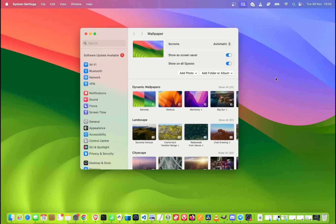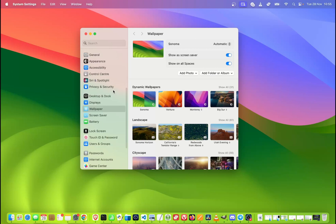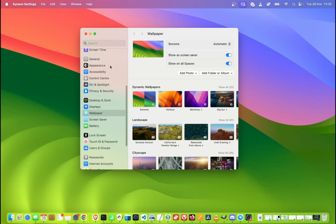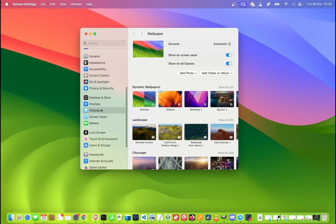When we do this, the settings of the wallpapers will be opened up. If they don't open, on the left side, scroll the settings down or up until you see wallpaper to open it.